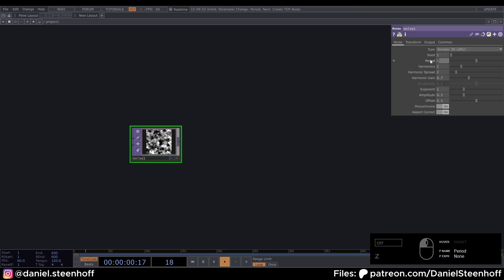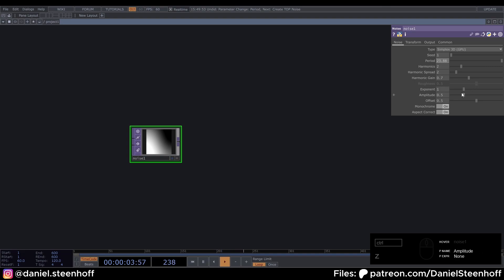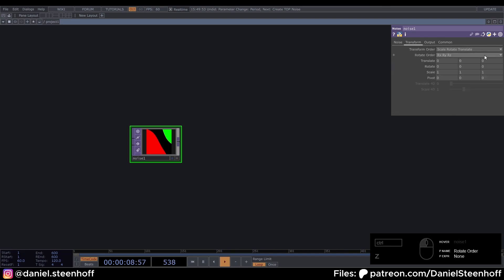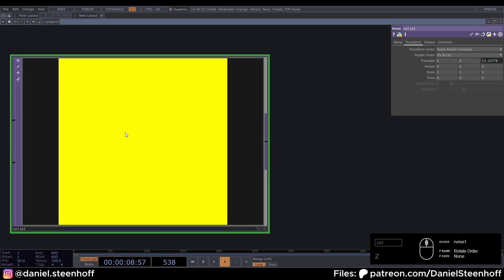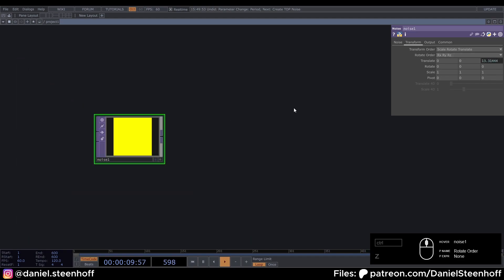Now set the period to 23.88, set the exponent to zero, turn monochrome off, go to the transform tab. And here we're gonna type ABS time.seconds divided by 15. Now you can see our noise will start to move.